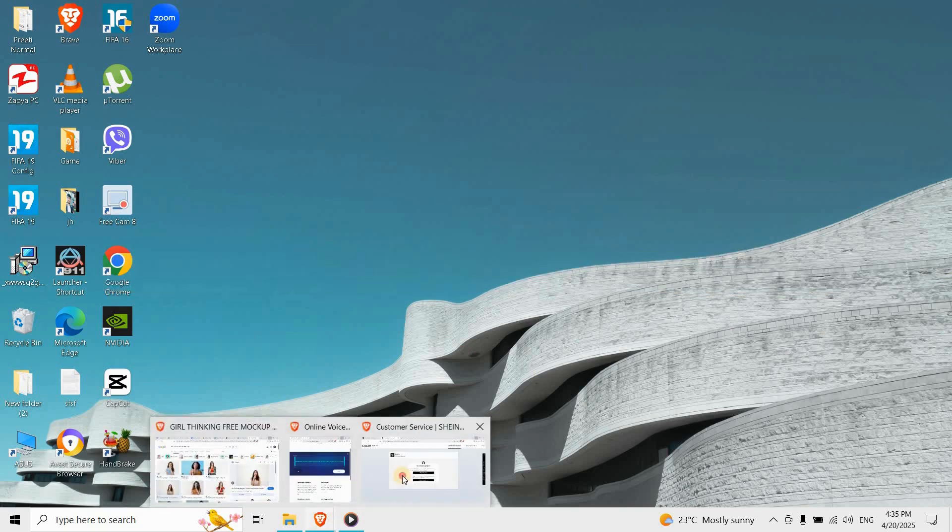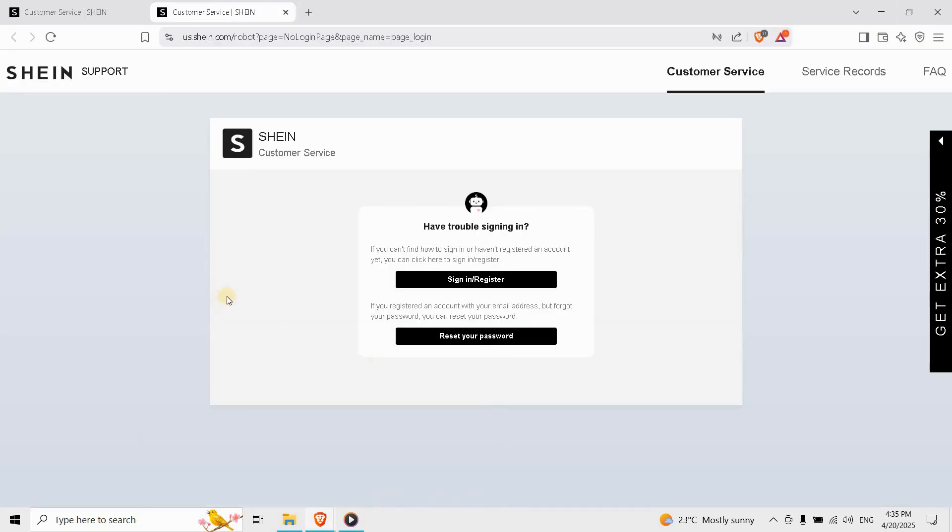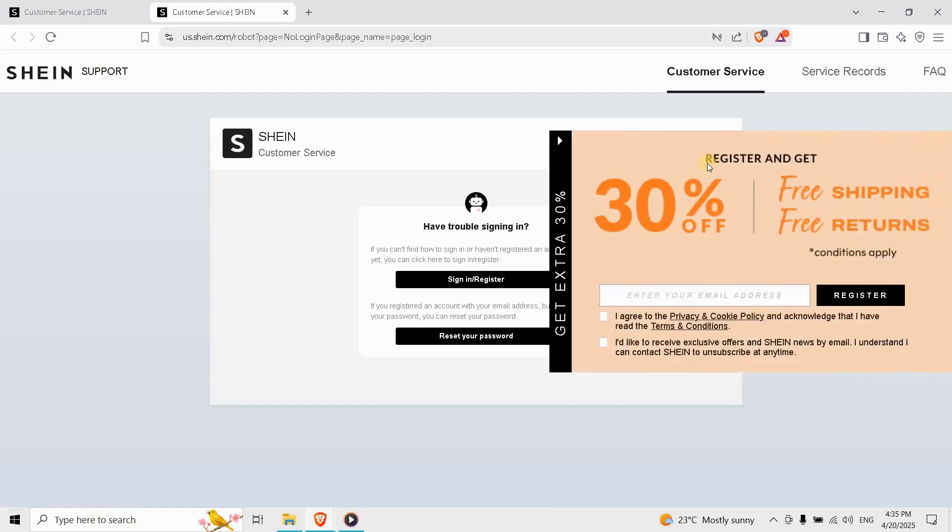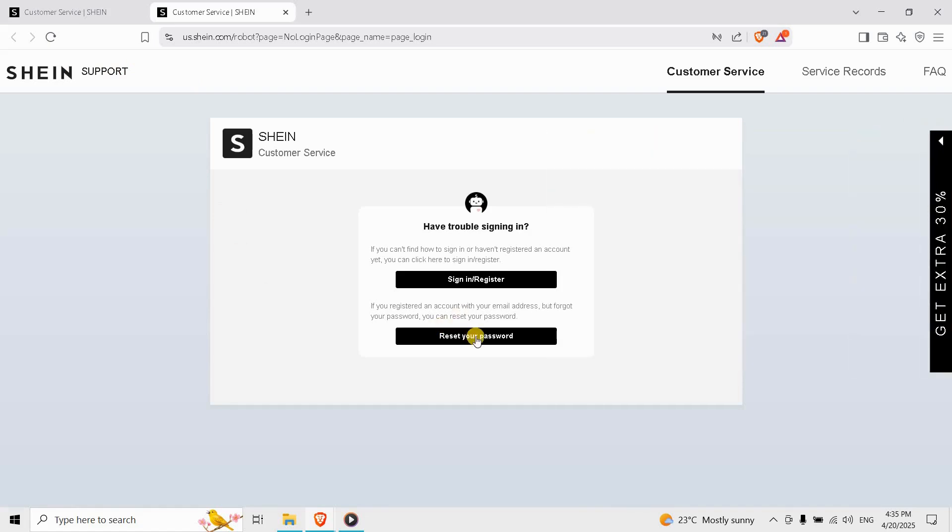If you've entered the wrong password multiple times, Shein might lock your account for security. Avoid trying again and again—that could extend the freeze. Instead, tap Forgot Password from the login screen.